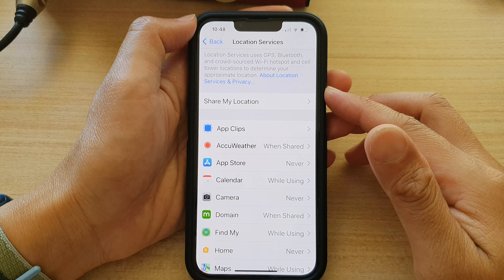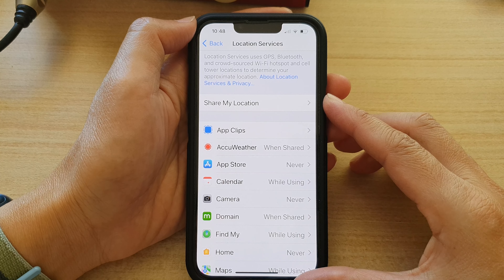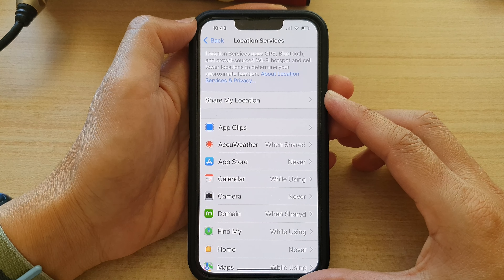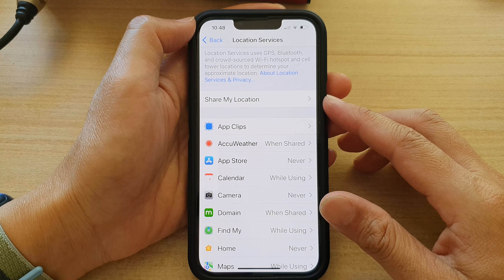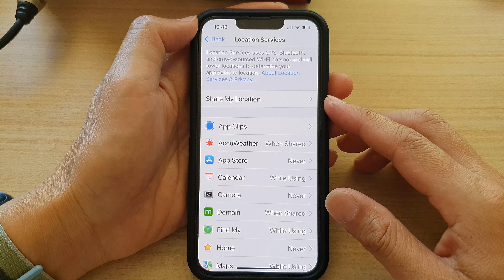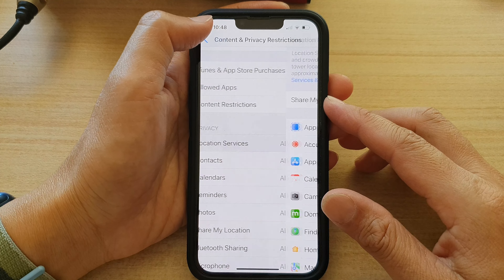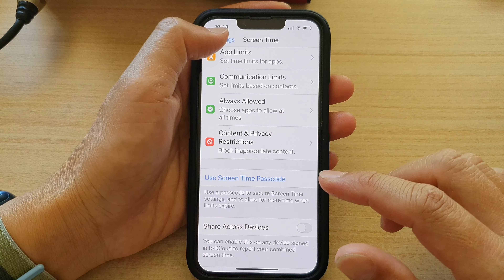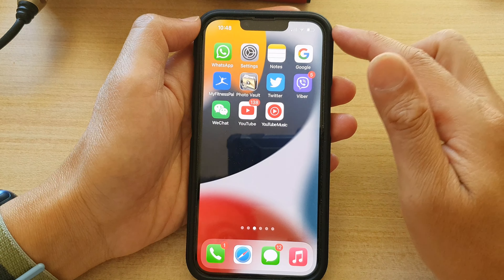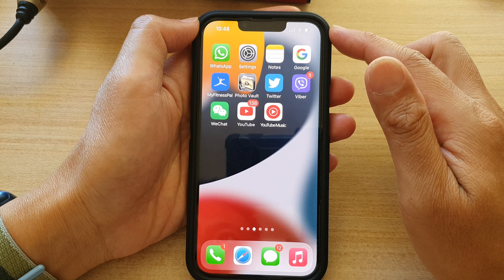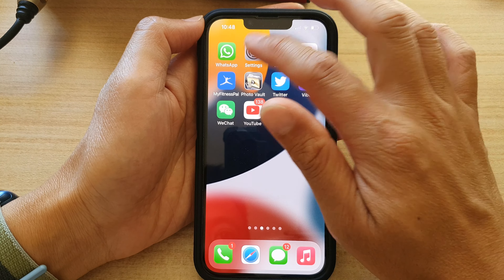This video covers how to allow or deny an app access to location services on the iPhone 13 series. First, go back to the home screen by swiping up at the bottom of the screen. On the home screen, tap on Settings.